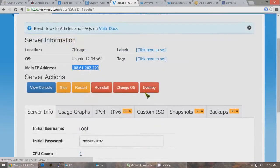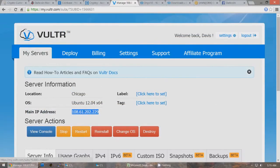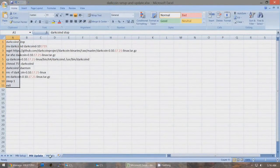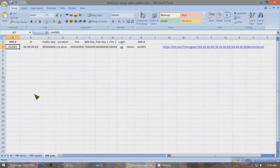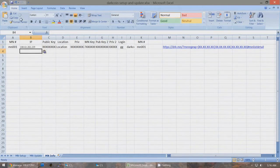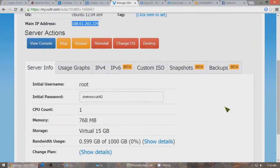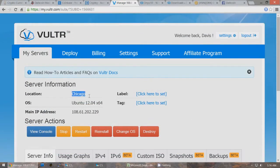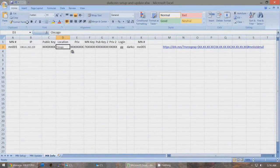The username will be root and this will be your initial password. Make a copy with Ctrl-C of the IP, and we're going to use this Excel file to keep a record of all your information. Since we're creating our first masternode, replace the X's with Ctrl-V to paste that IP address right here and save the file. The location of this new IP will be listed as Chicago or wherever yours is — paste that in the location and save. Leave this VULTR page up because we'll need the password later.